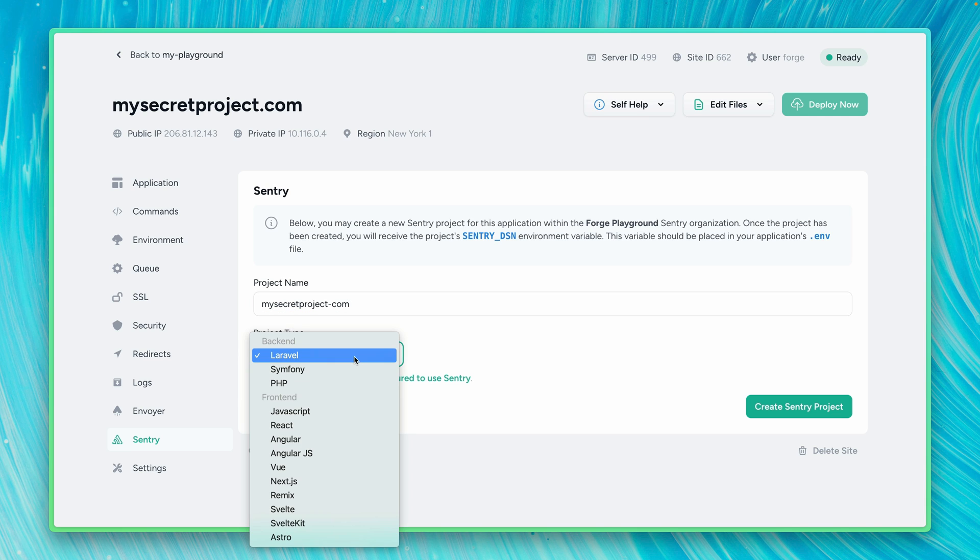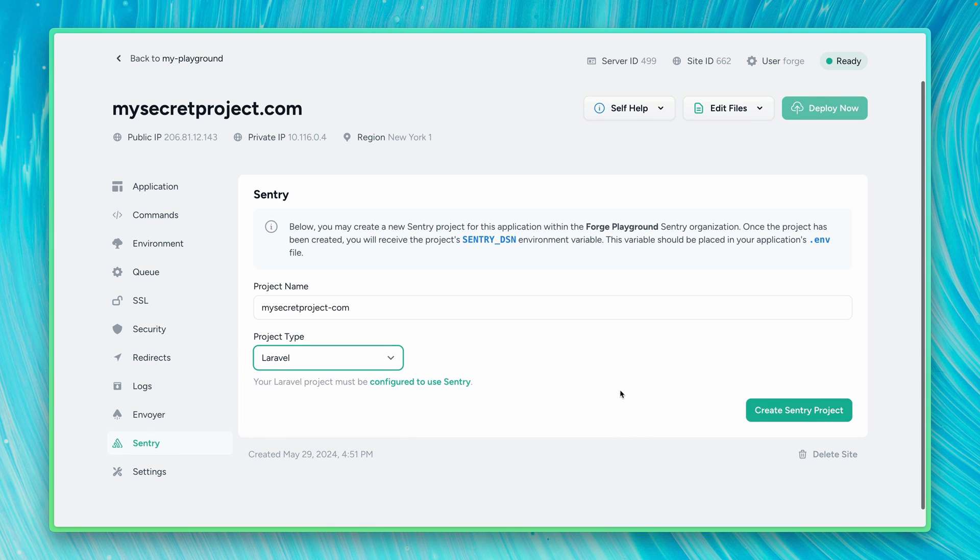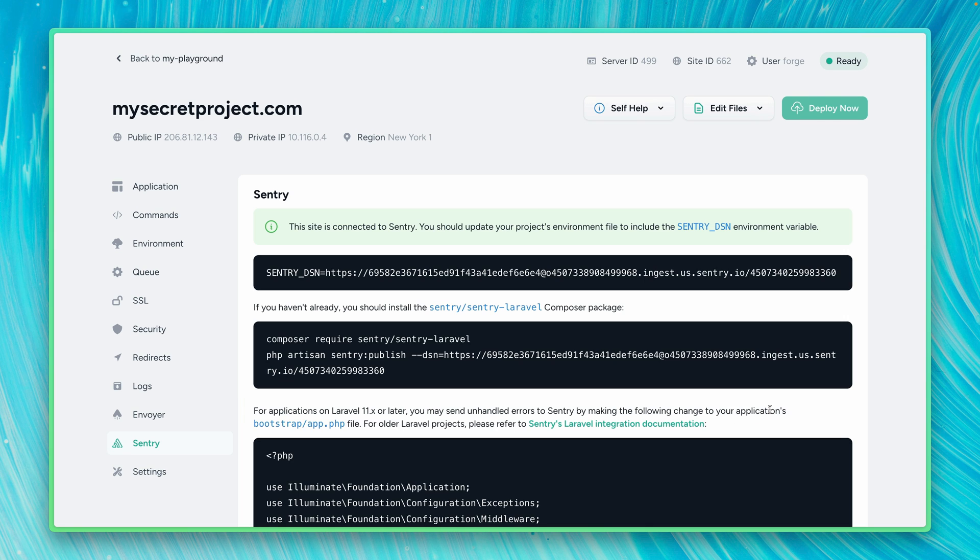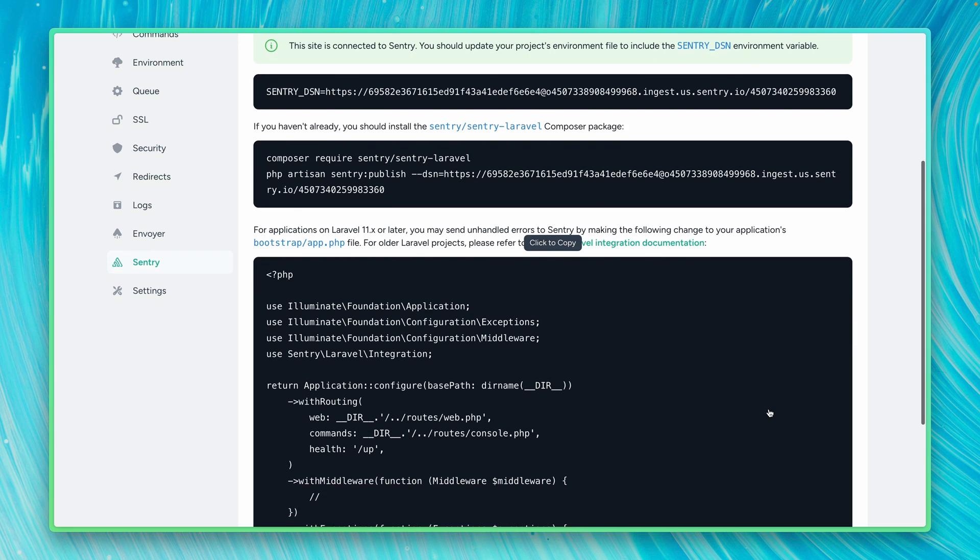It's also a Laravel project, so we keep this. But you could also change this if you need to. And then we're going to create now a new Sentry project for this application. And you can see already here all the information you need in order to set this up for your project.